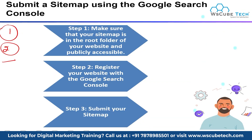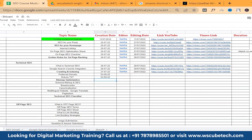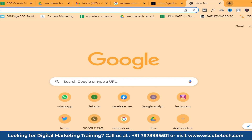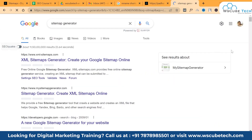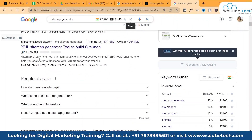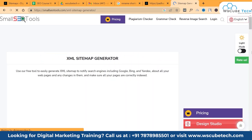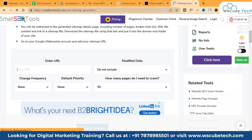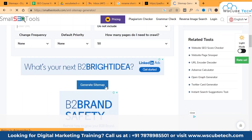For the first method, visit a sitemap generator tool. For example, Small SEO Tools — you can use any sitemap generator website. Simply enter your URL, modify the date, specify how many pages you need to include, and then click on 'Generate Sitemap' to automatically generate your sitemap.